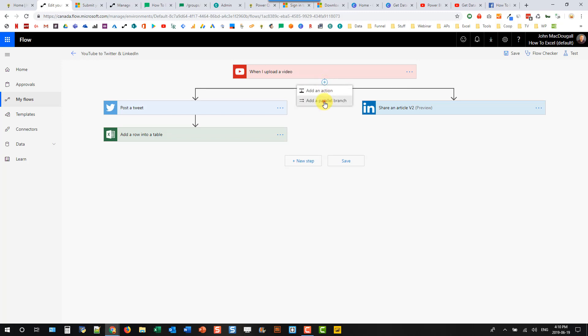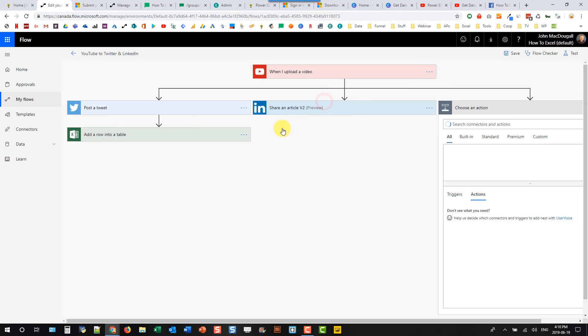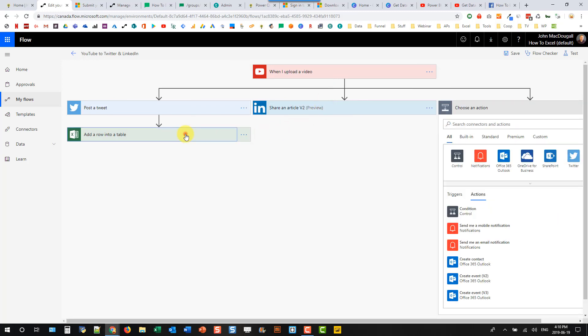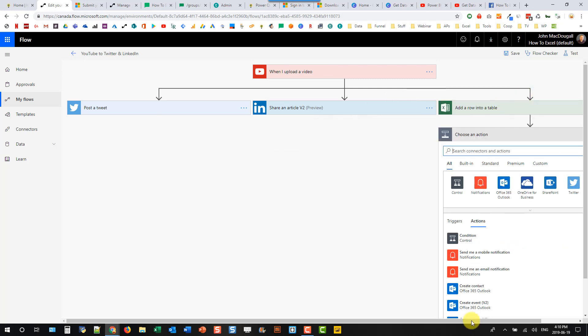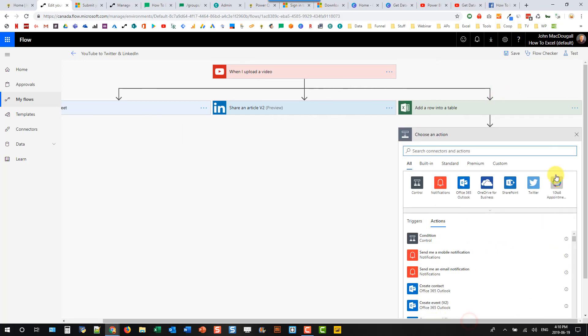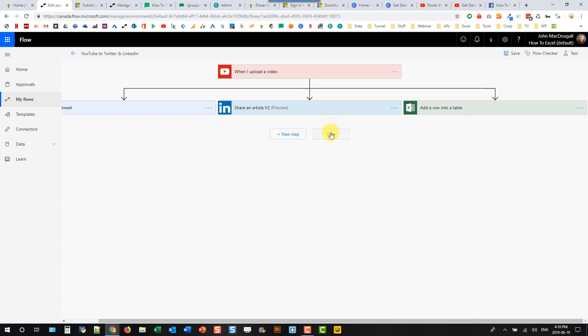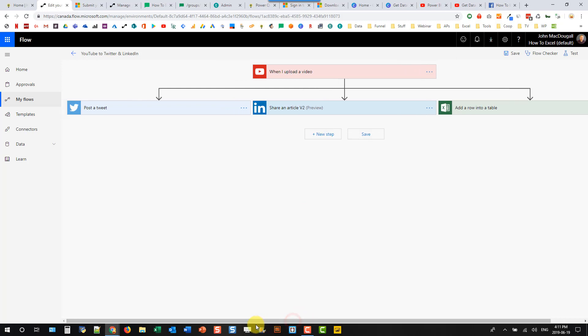And we'll add in another parallel branch, and drag this other action over here. And let's just scroll over and close that. And we can save our flow now. And I'm just going to scroll over here.